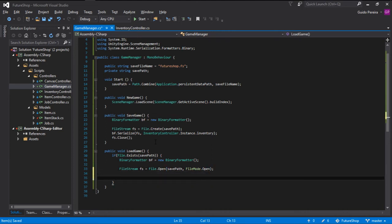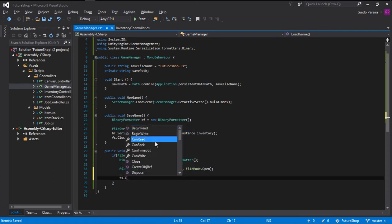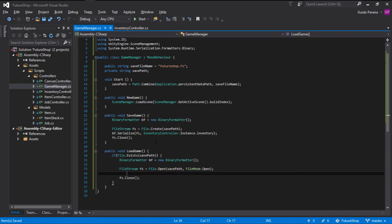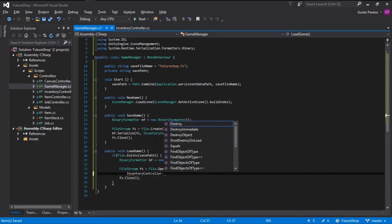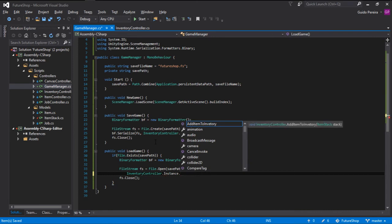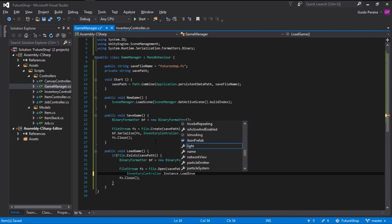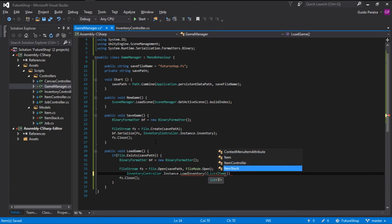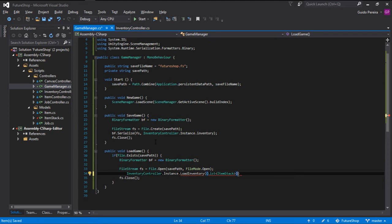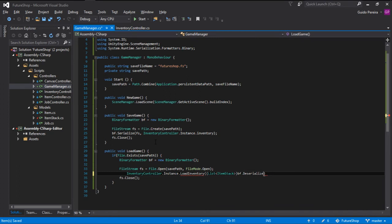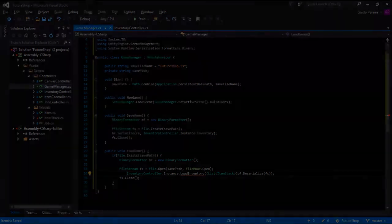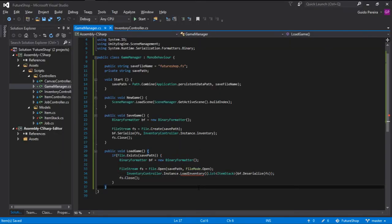As always, whenever we create or open a new filestream, we want to close it right away. So filestream.close, and inside here we can deserialize the data. And we need to pass that data somewhere. And because we are only saving the inventory, let's pass it to the inventory controller. So inventory controller.instance.loadInventory. This is a function that we will be creating later. And what we want to pass here is a cast to a list of item stacks. And to deserialize it, we go bf.deserialize and just pass the filestream. Just that easy.